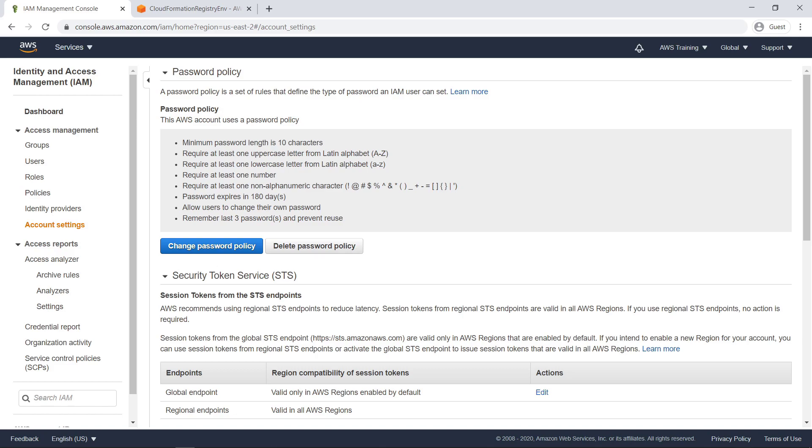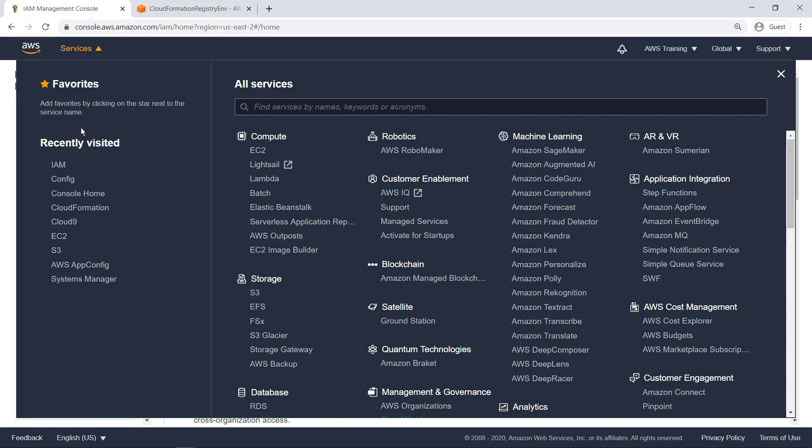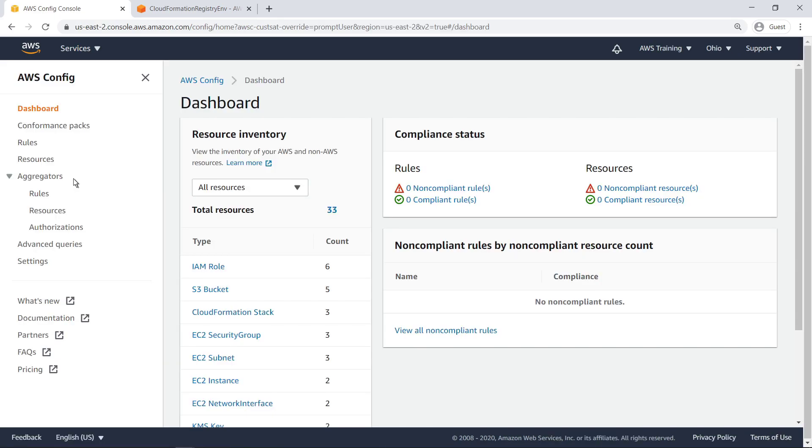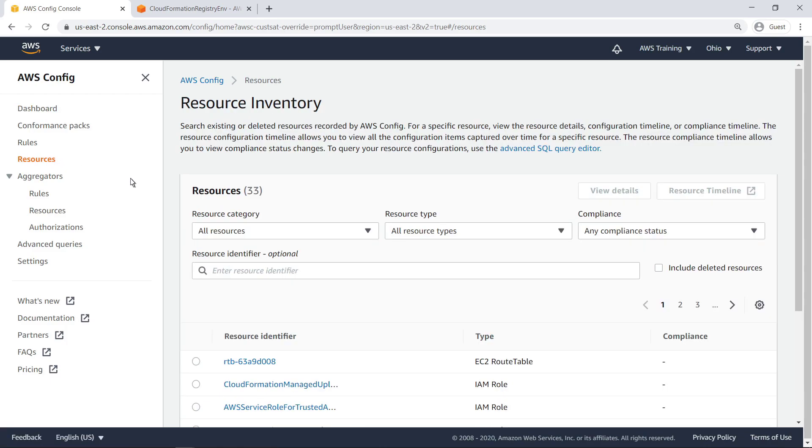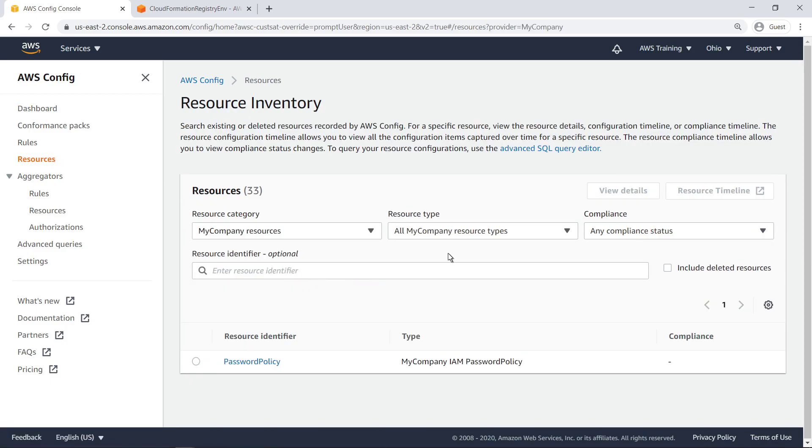You can see if configuration changes were made to your stack resources outside of CloudFormation by using the drift detection feature. In addition, resource types from the CloudFormation registry are automatically tracked in AWS Config. With AWS Config, you can assess, audit and evaluate the configurations of your application resources.